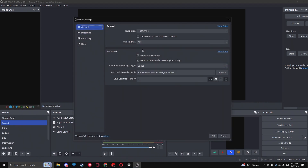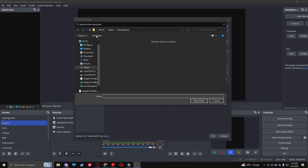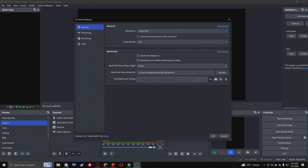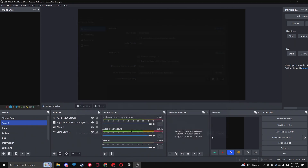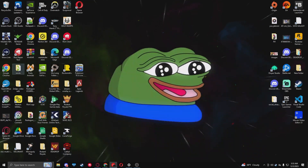In the vertical plugin settings, the resolution is set to 1080 by 1920 automatically. Make sure Backtracks is checked. I set mine to 59 seconds as a buffer duration. Set a recording path - just pick any folder. For the Save Backtrack hotkey, pick something you won't accidentally press - I use the minus key since it's easy to reach. Click OK and your backtrack hotkey is ready.